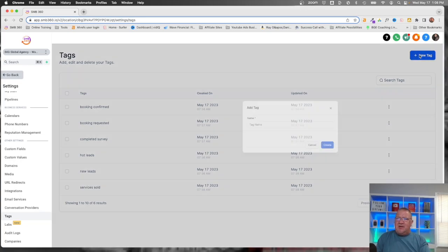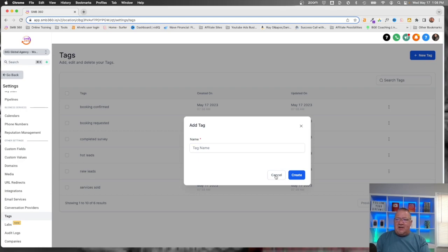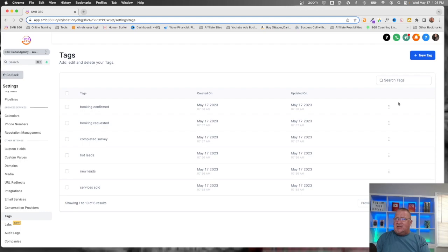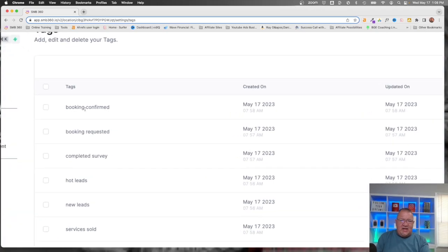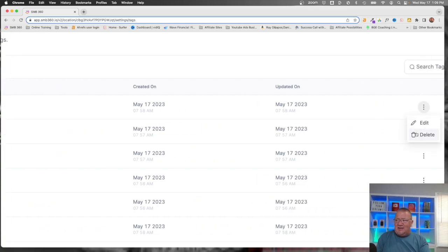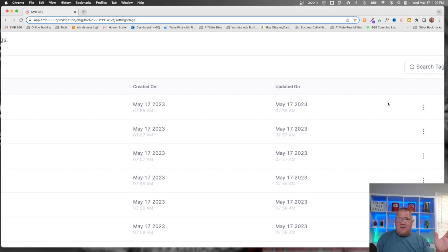To add a tag, you simply click on the button, give the tag a name, click Create, and boom, it's done. Likewise, you can click on a tag and choose Delete to delete it — that's very quick and easy. However, I want to make sure you understand this: if you have a thousand contacts tagged in the system using, let's say, the 'Booking Confirmed' tag, and you delete that tag, you're going to delete that tag off of all thousand contacts. So you're going to lose the ability to filter by that tag. Just be careful and cautious about that.